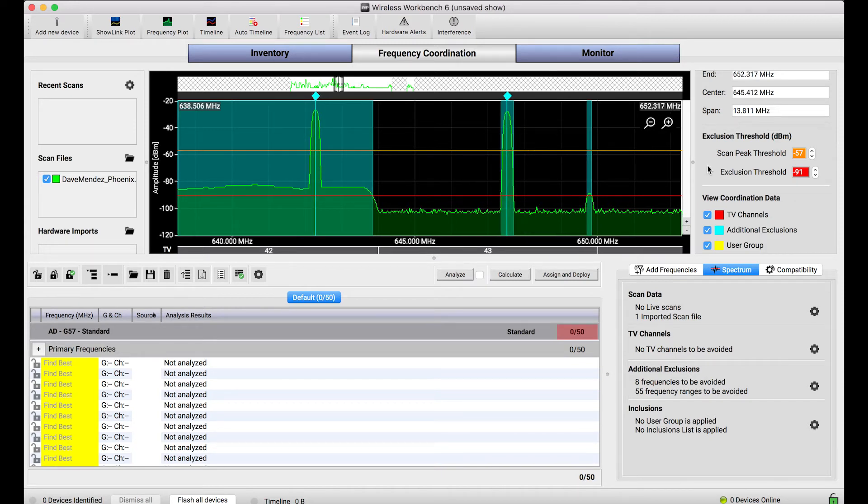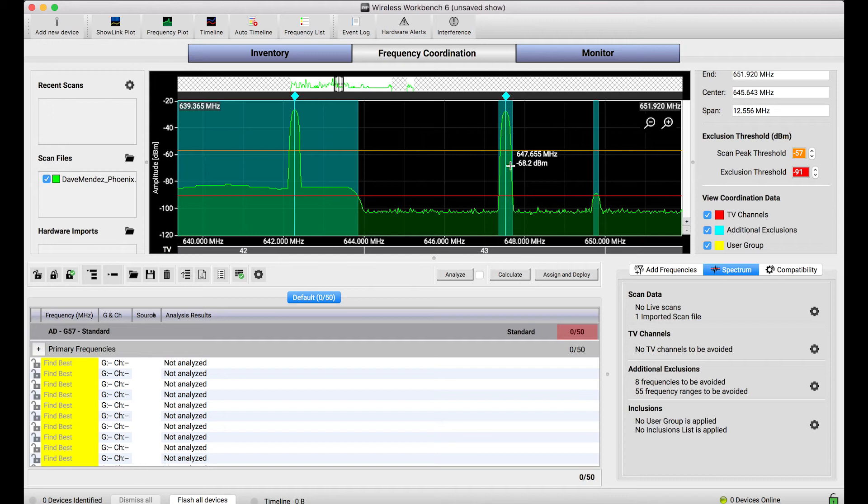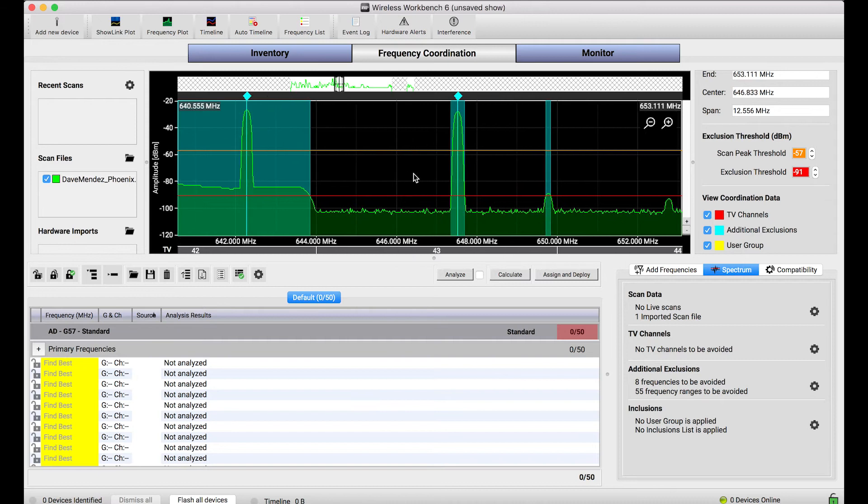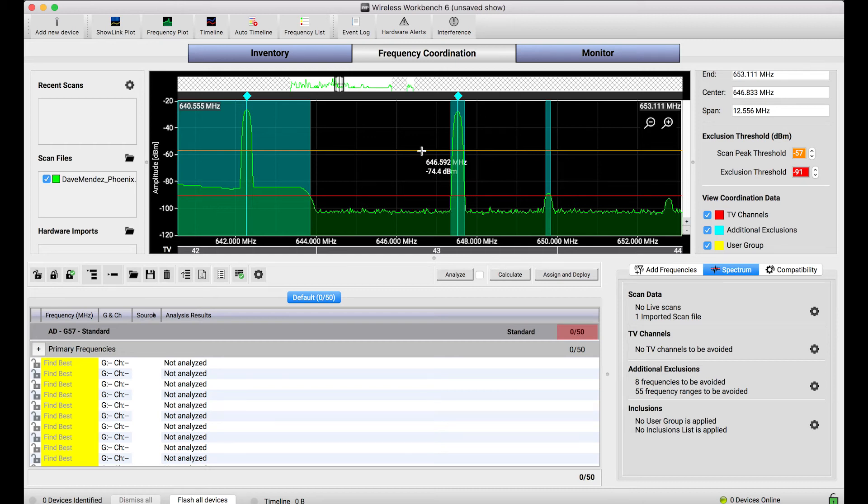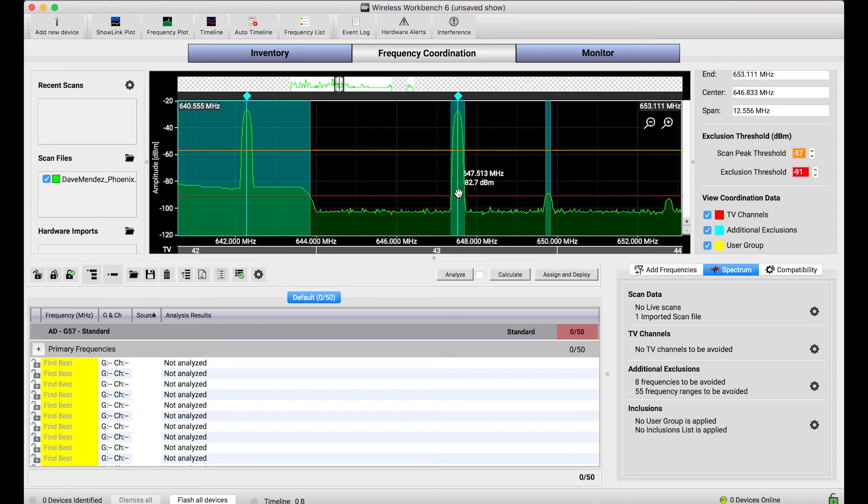The orange line is the scan peak threshold and it's a little bit more complicated. If a scan goes above that line we're not only going to avoid that spectrum but we're actually going to assume an active transmitter is there like a handheld or a body pack maybe from another system that isn't our own. The important differentiation is we're not just going to avoid the spectrum where that carrier is but we're going to assign it some generic spacings like a channel to channel spacing and channel to intermod spacing so that the calculator doesn't put any frequencies too close to this frequency. We're actually going to protect this carrier even though it might not have been in the original coordination.